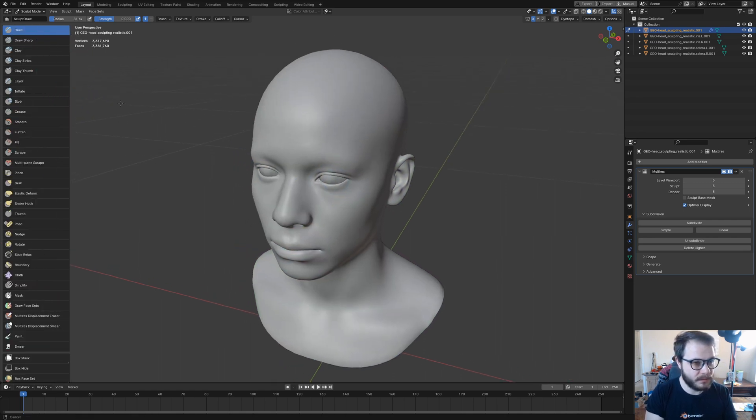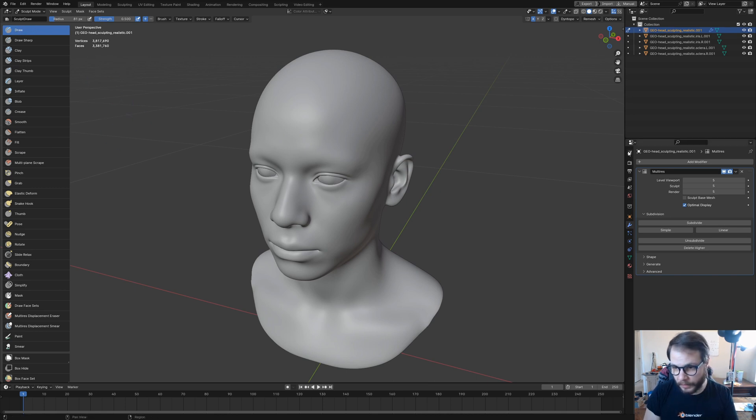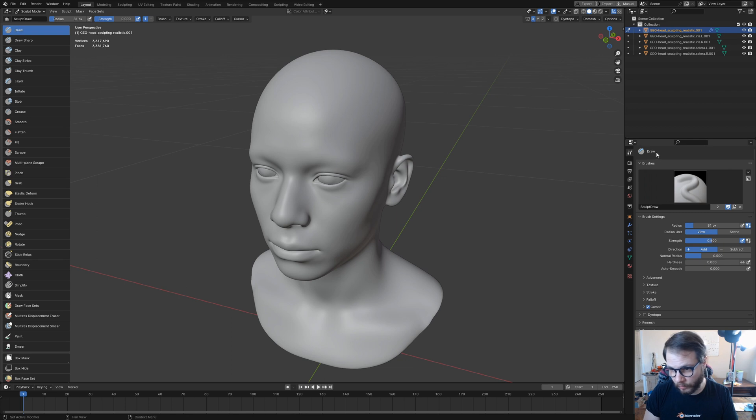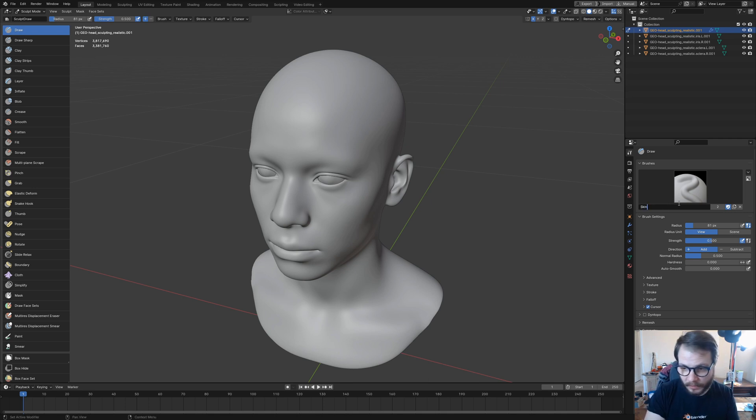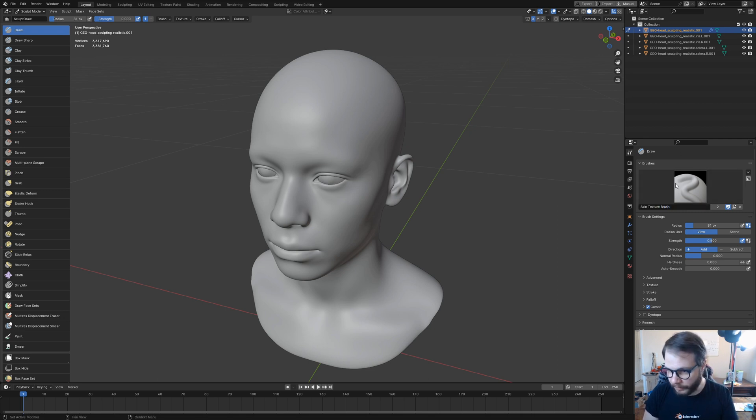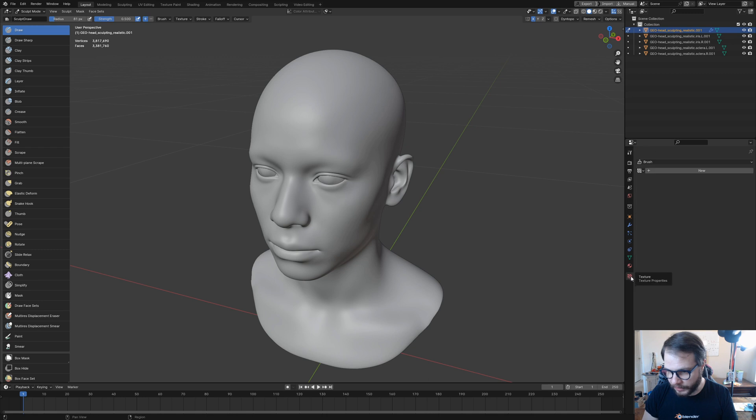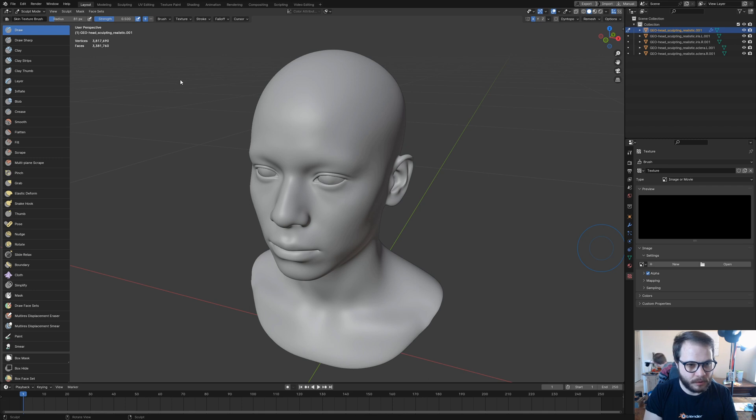We're going to be using our draw brush as our base. With that selected, you're going to come over here to tools and check add brush. This is going to make a copy of it. You'll want to name this something unique, so I'm just going to call it skin texture brush. With that done, we're going to come down here to our texture panel, hit new, and open up that texture that we just made.